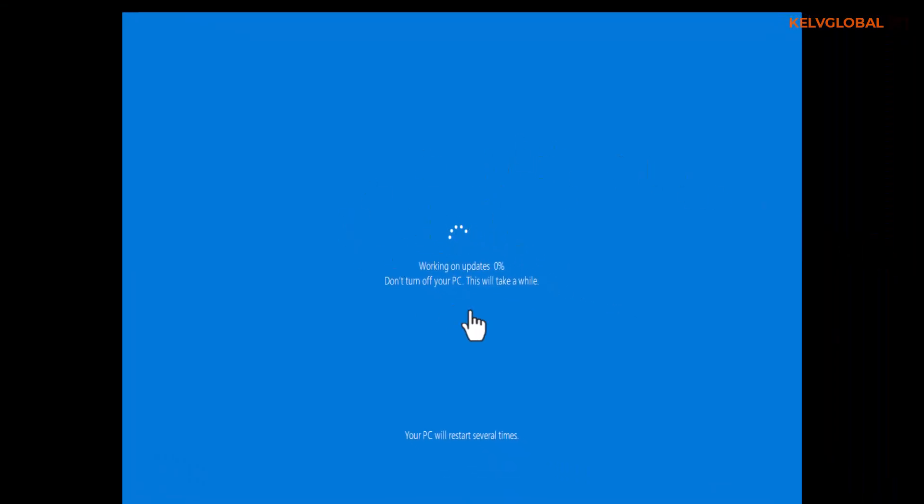Here we go, you can see our device says working on updates and this is going to take some time for the device to be updated from zero percent to about 100. It says do not turn off your PC. Once your device updates to Windows 10 operating system, what you need to do is log on with your device with the same credentials you created on Windows 7. You will still use the same login name and password.